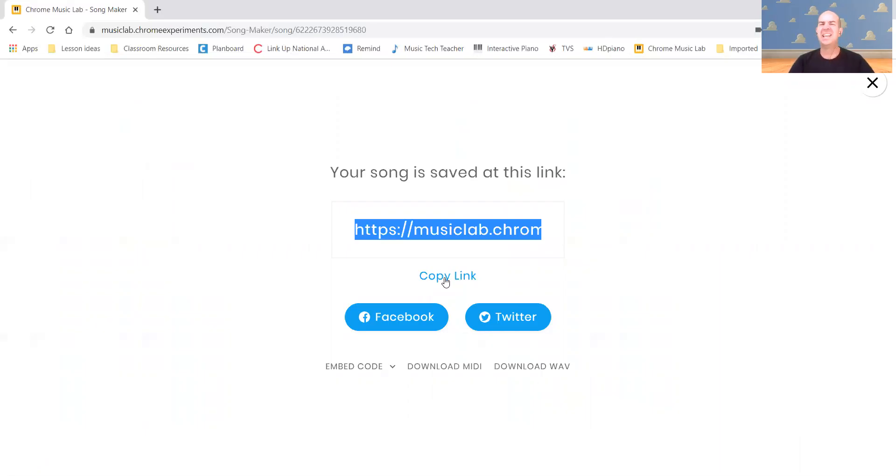And then I want you to email it to me and say, hey, this is my song. You can even name it if you want. Send me your song and then I'll be able to open it back up.